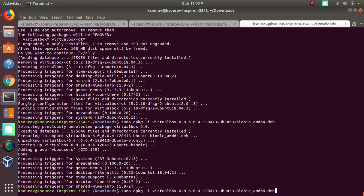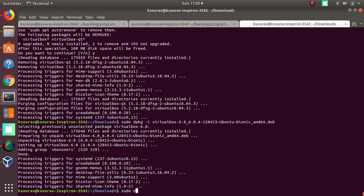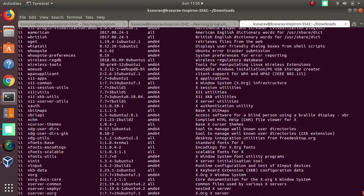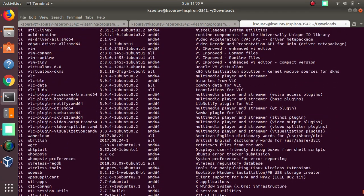If you want to check what packages are installed on your system, dpkg -l will list them all. You can see all the packages installed on your machine. For our VirtualBox, you can see it listed as virtualbox-6.0 — that is what we installed on our machine. dpkg -l will show you this list.